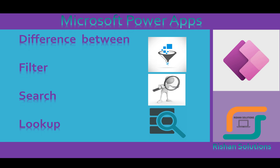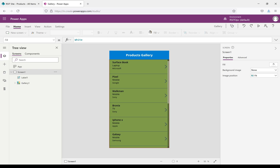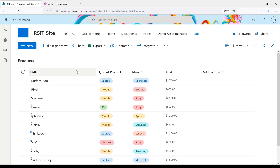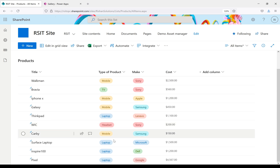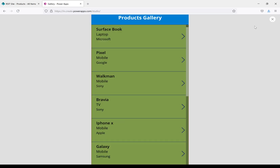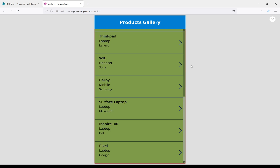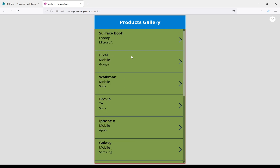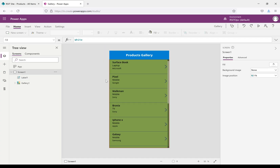In this video, we'll discuss the difference between filter, search, and lookup functions in PowerApps. We already created a gallery in the PowerApp. Here we can see the data which is coming from the SharePoint list. We have a SharePoint list with product information, and we created a gallery and added the data source from that list. We'll try filter first, then see how search works, and then how lookup works.